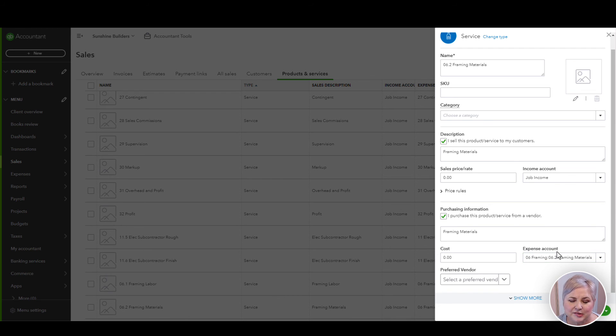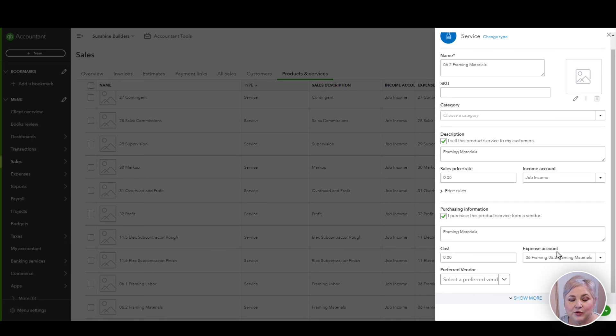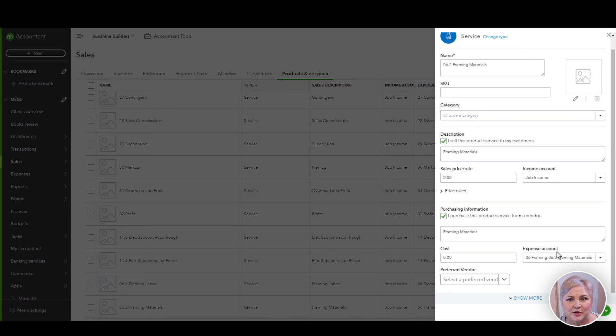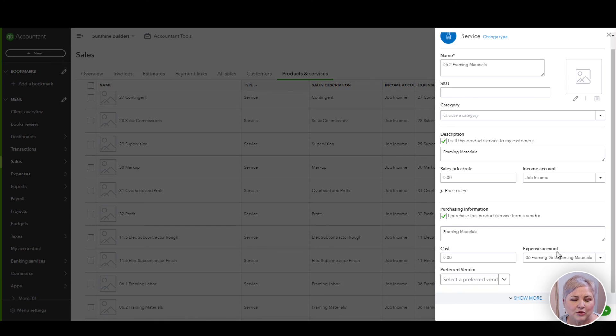And this is something to really think about, right? Because as you can see, for each product or service in QuickBooks Online, I can only assign one income account and one expense account. That might mean that I have a product or service built out in QuickBooks Online in a lot more detail than I do in Job Tread.